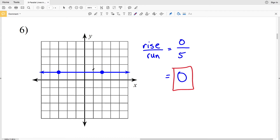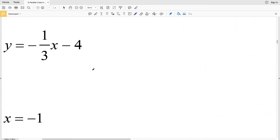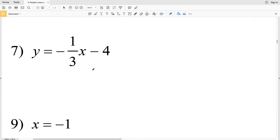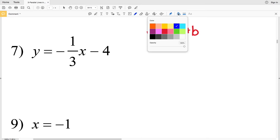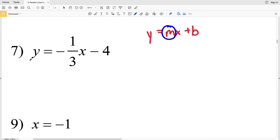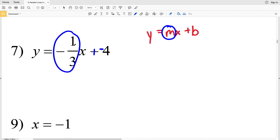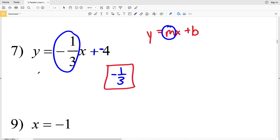To summarize: vertical lines have an undefined slope and horizontal lines have a slope of 0. For number 7 we're still finding slope, but now we're given an equation. The equation is in the form y = mx + b, where m is the slope. So here y = negative one-third x minus 4, and our slope for number 7 is negative one-third.